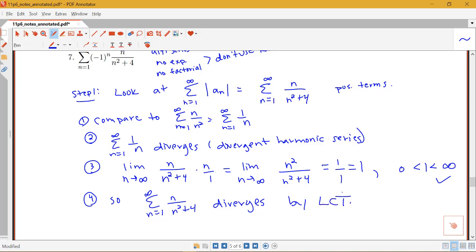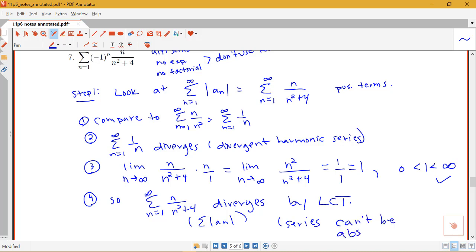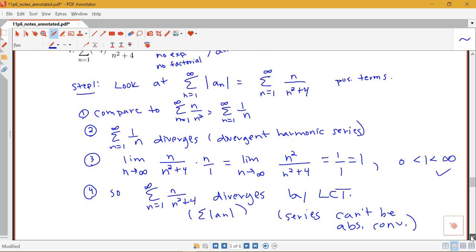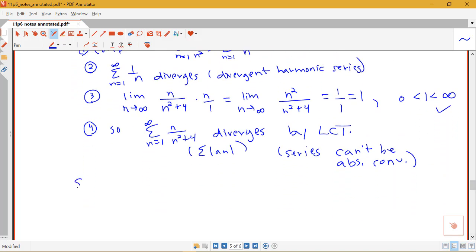We've shown that the sum of the absolute value diverges, which means our series cannot be absolutely convergent. So we have to go on to Step 2 to determine whether it just diverges outright or whether it's conditionally convergent. In Step 2, we look at just the sum of a_n's — the original series.